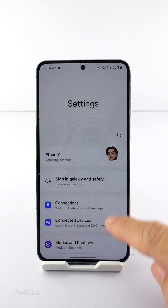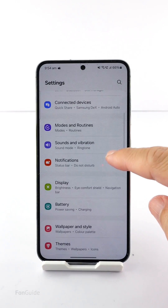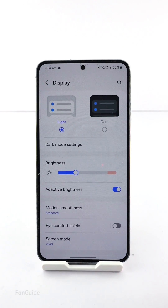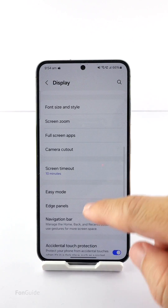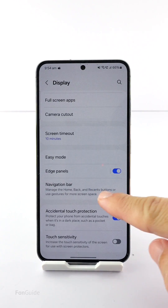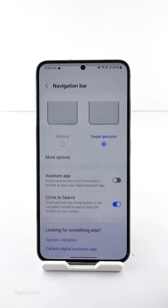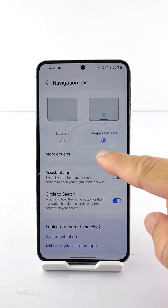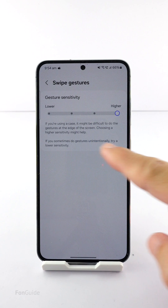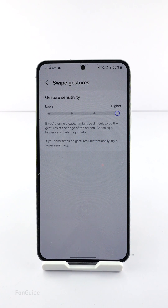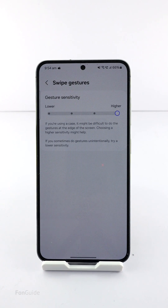If you go to Settings > Display > Navigation Bar > More Options, this is what you will see before installing Good Lock and NavStar — it has only a slider for you to adjust the gesture sensitivity.